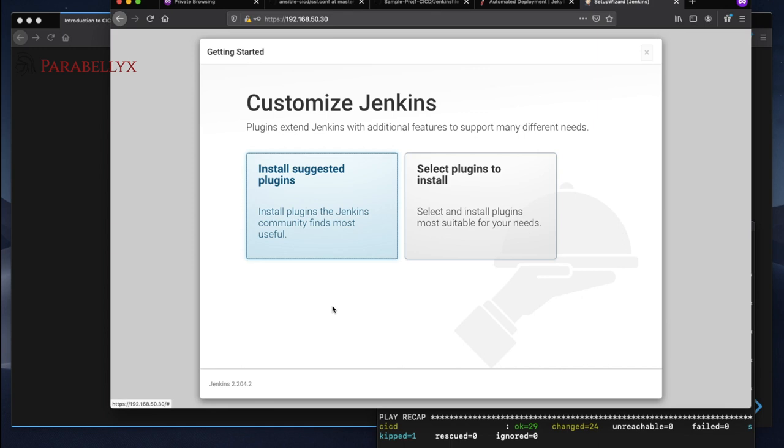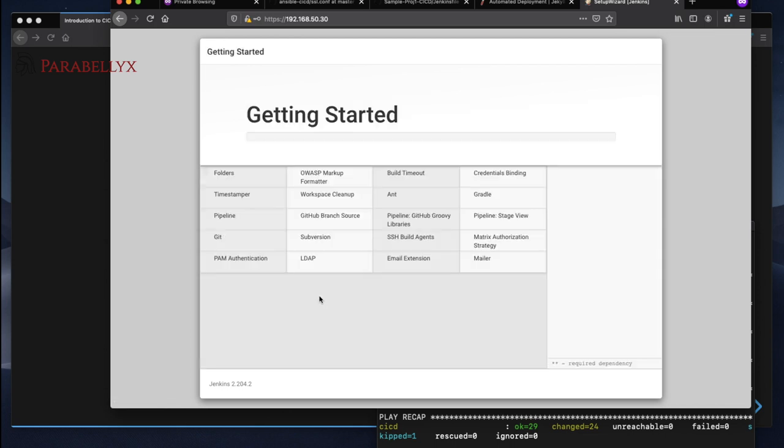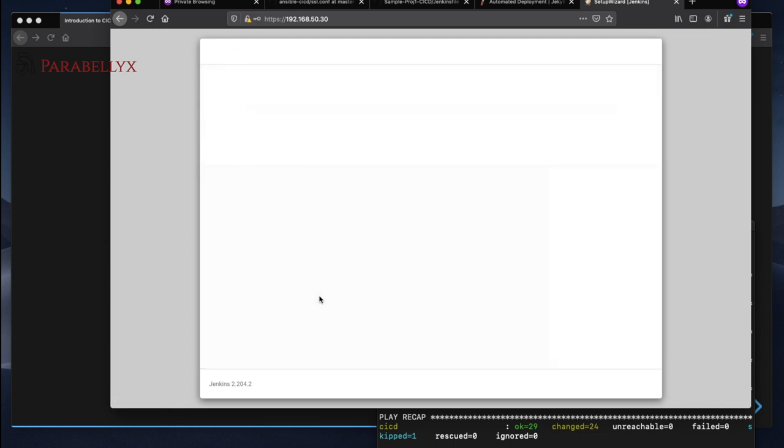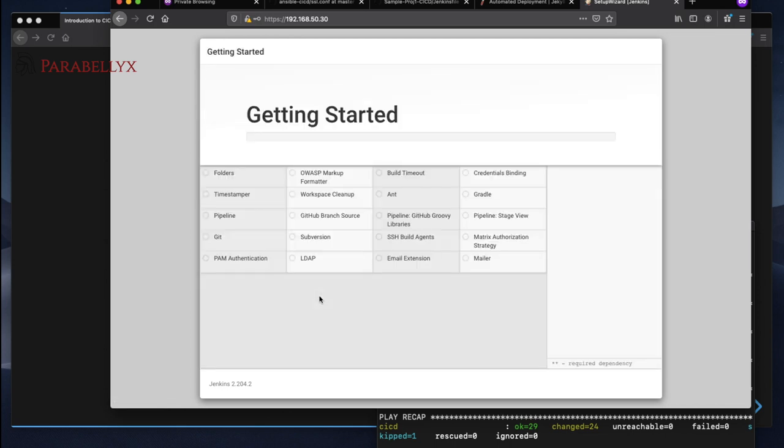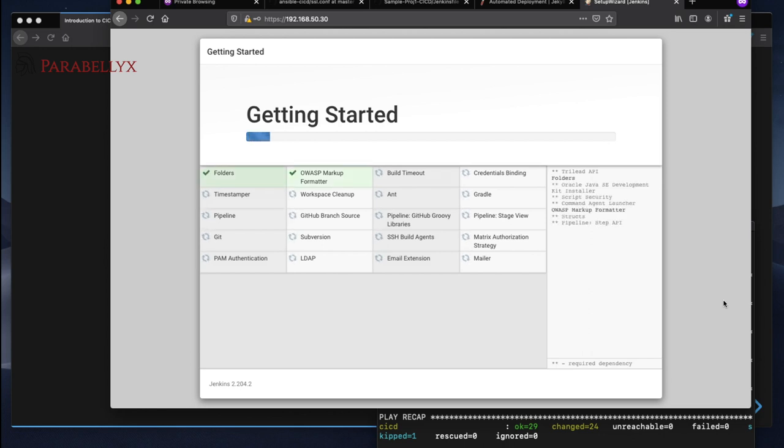And then we'll just install the suggested plugins for now which is good enough for most of the work we actually need to get done. This part will take a while as well. It's just downloading a lot of the plugins that we will need to run Jenkins.